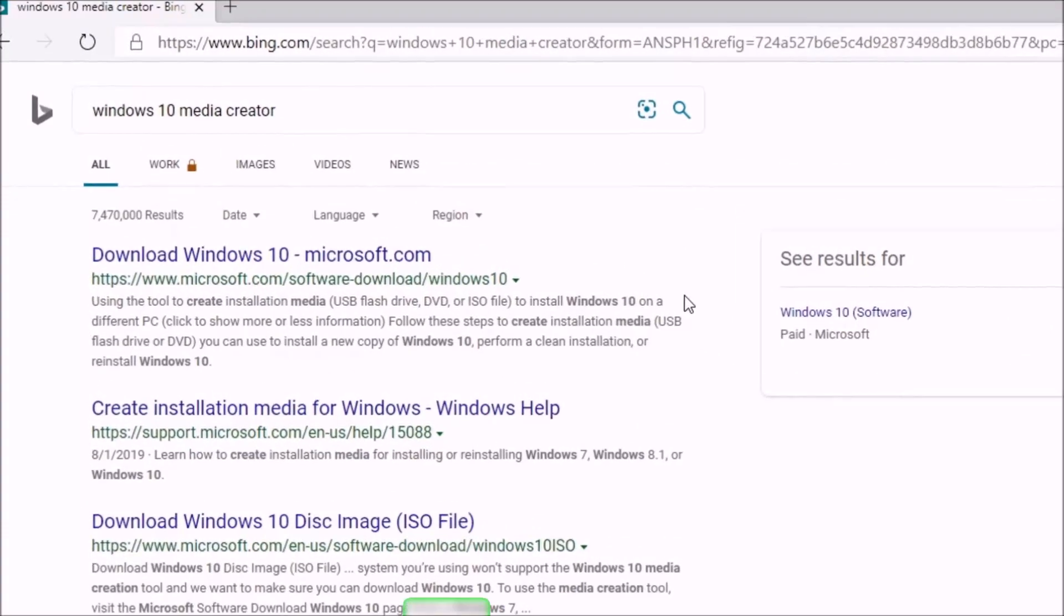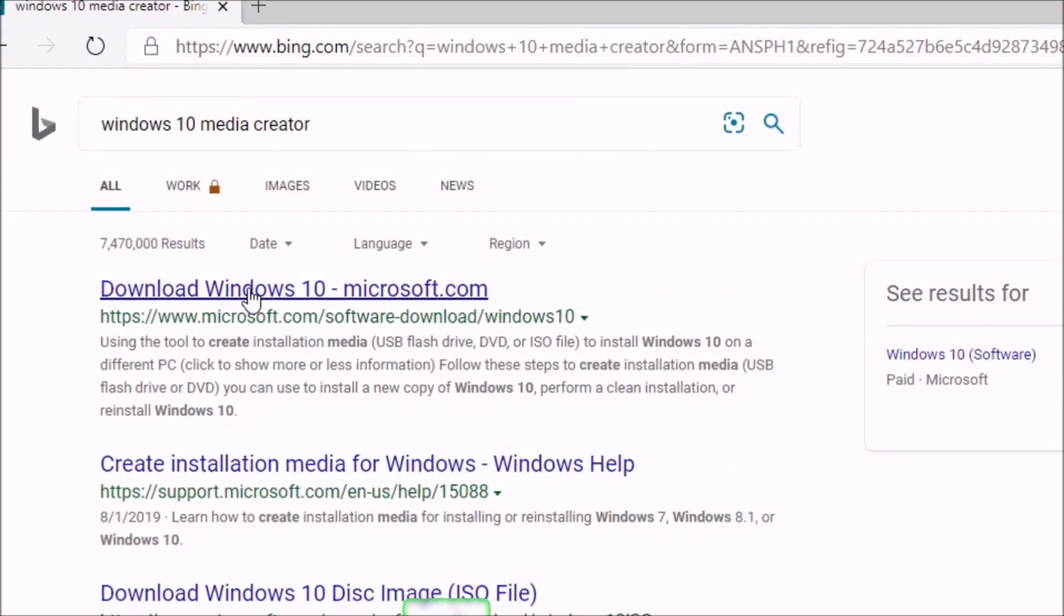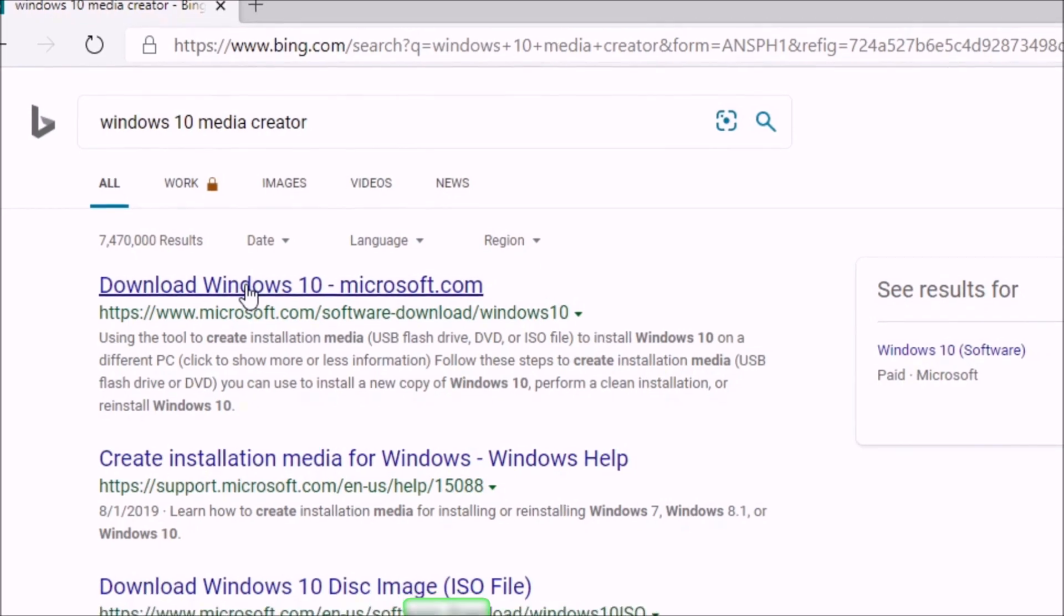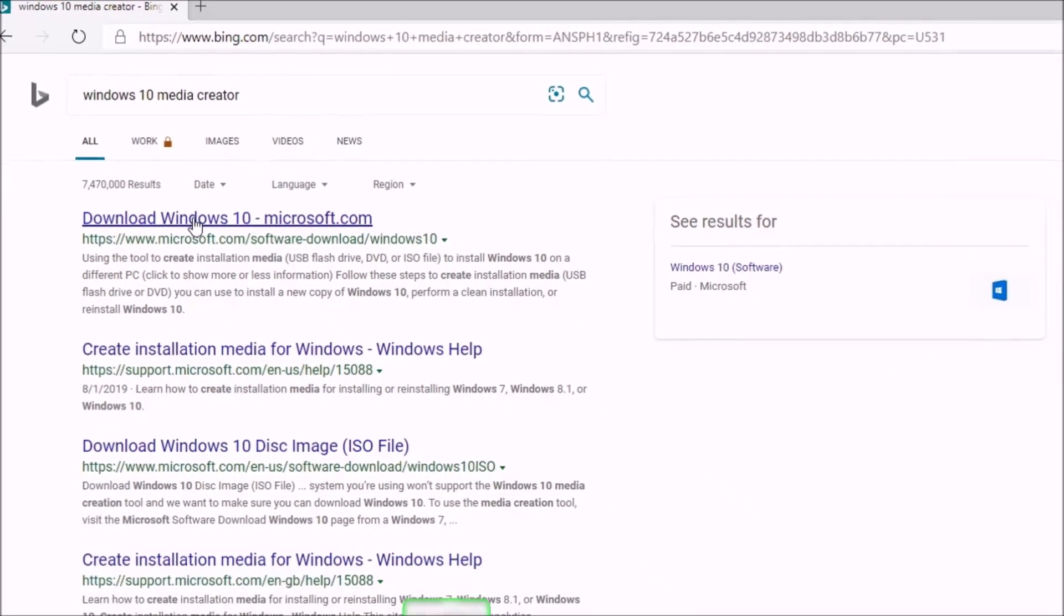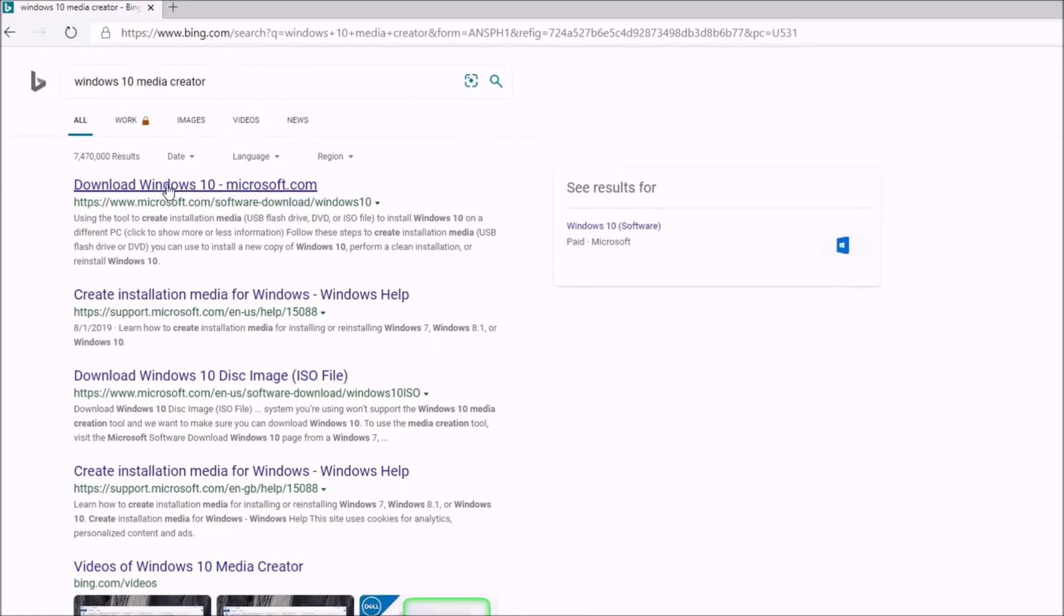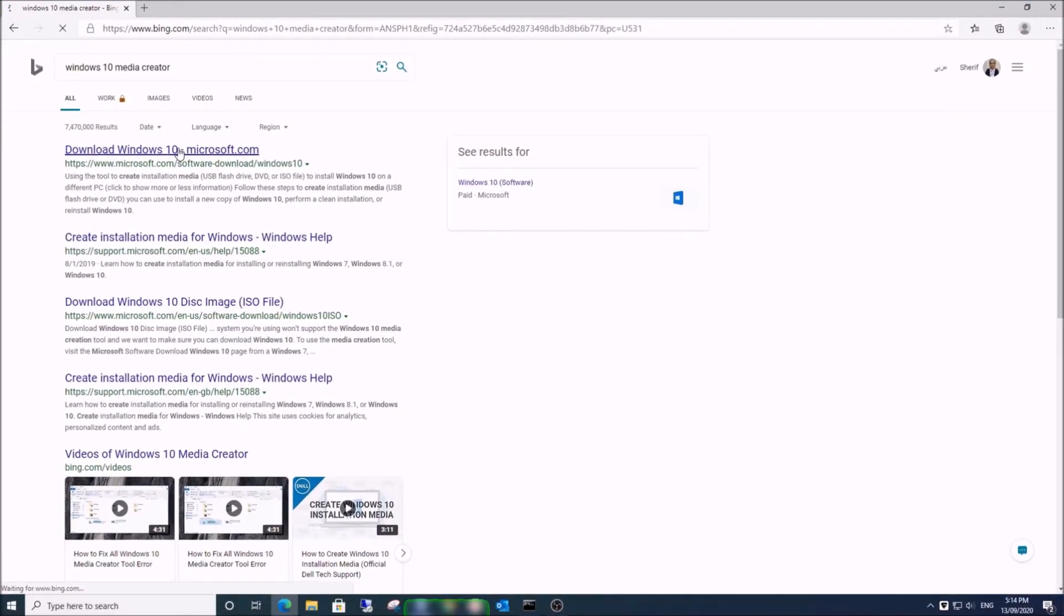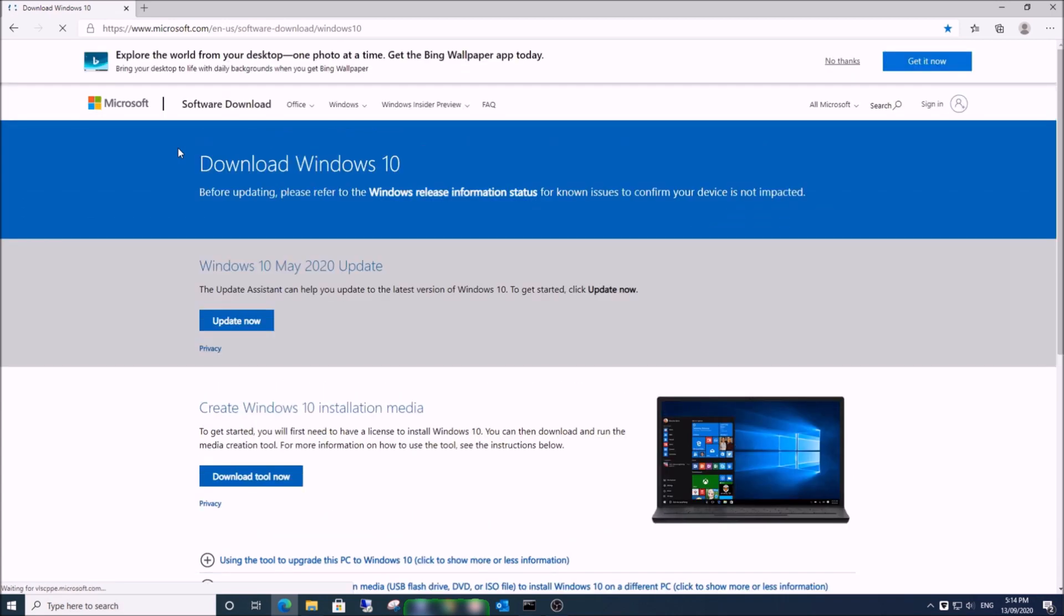Open https://www.microsoft.com/software-download/windows10 - the link is in the description box below. The latest version while recording this video is Windows 10 version 2004, released in May 2020.